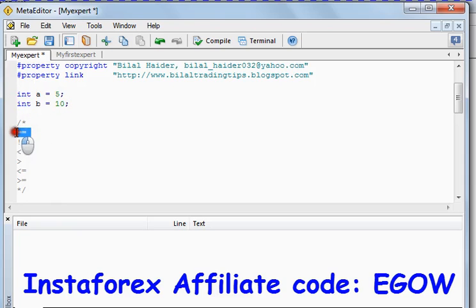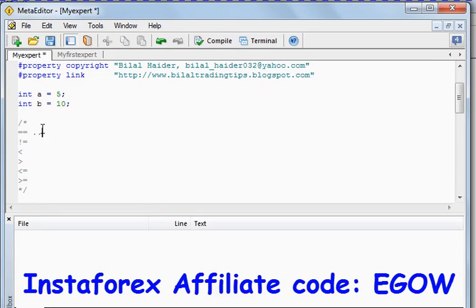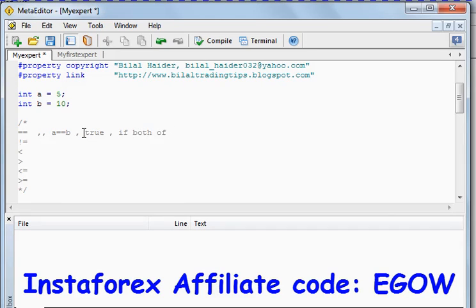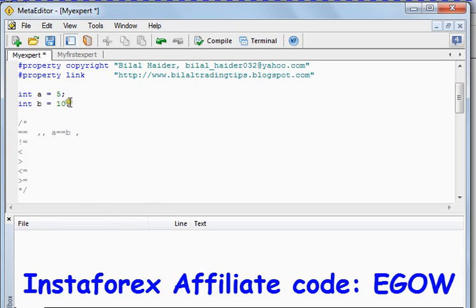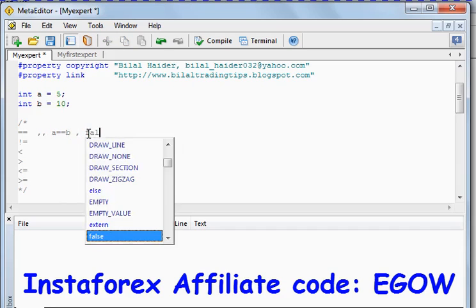The equals operator tells us whether two variables are equal or not. We use it like: a == b. When this code is executed, it will return a true boolean value if both variables are equal. In this case we have a equals 5 and b equals 10, so it will return false because a and b are not equal.